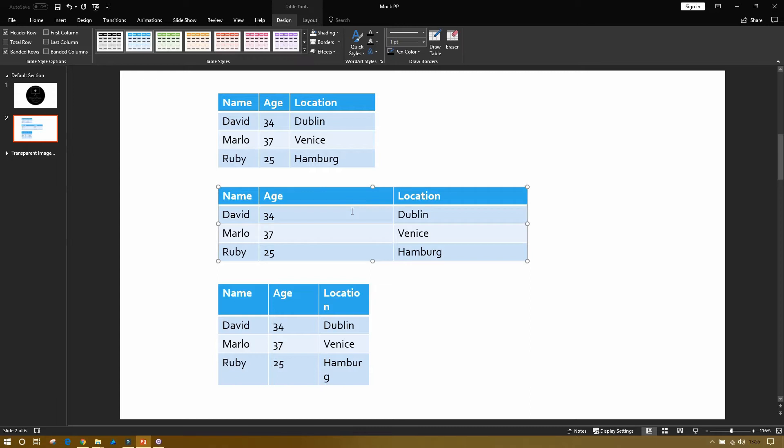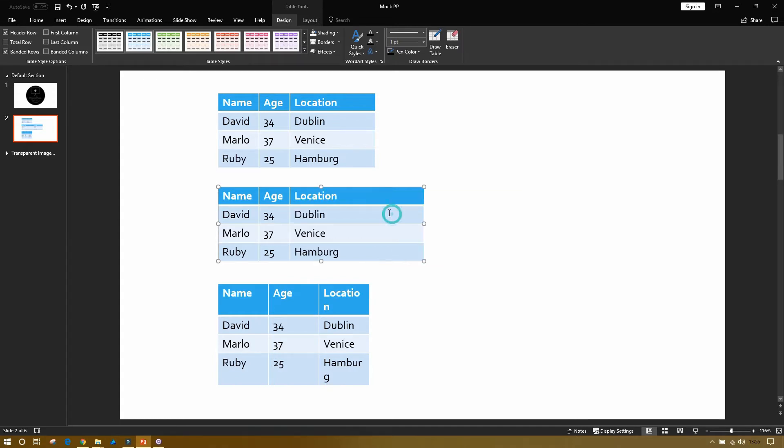It will then minimize that column or row to fit the largest piece of text in it. Again, if I did the same thing for age, it has brought down to the largest size piece of text.